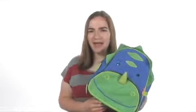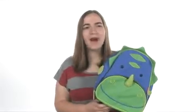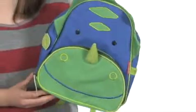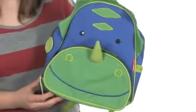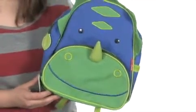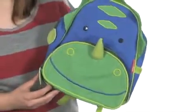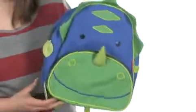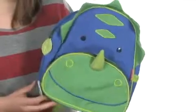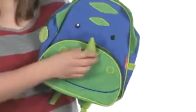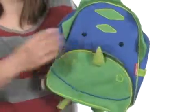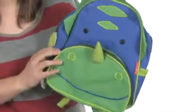Hi, I'm Andi and I would like to show you the Zoopak Backpack from Skip Hop. This adorable backpack comes in a variety of cute styles. This particular one looks like a little dinosaur with three-dimensional horns and spikes.